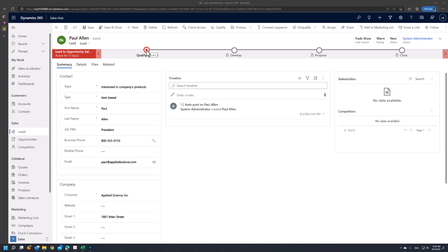From the opportunity, it will possibly move to quotes, orders, and invoices in the develop, propose, and close phases. In the qualified stage of the business process flow, we can determine if the lead is associated with an existing account or contact.